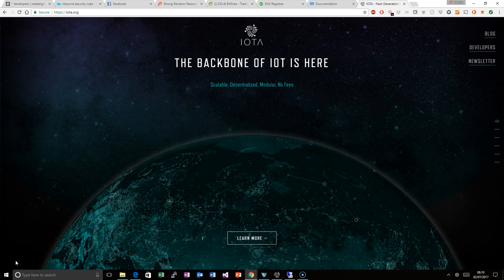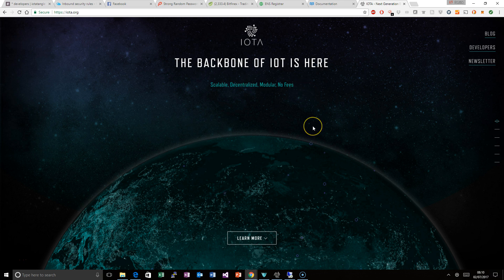Hi, so this video is going to be about IOTA, the third generation blockchain platform for internet of things. I am going to quickly show you how to get started with this here.